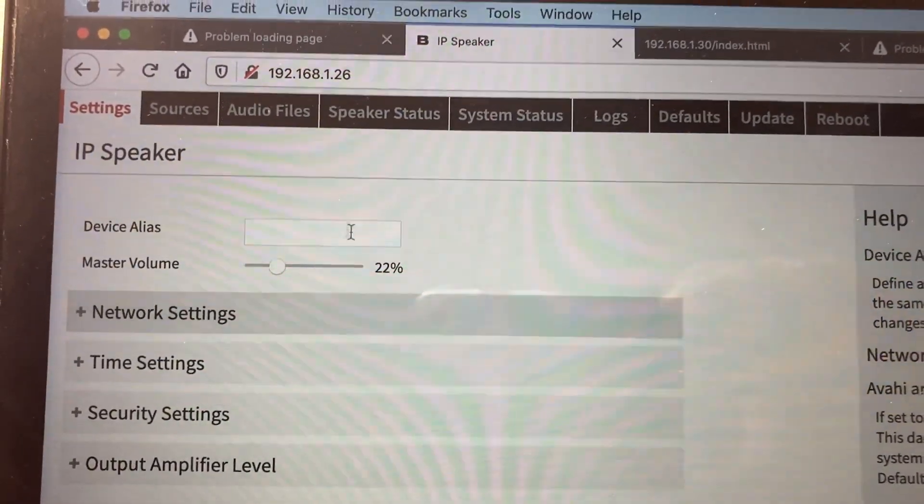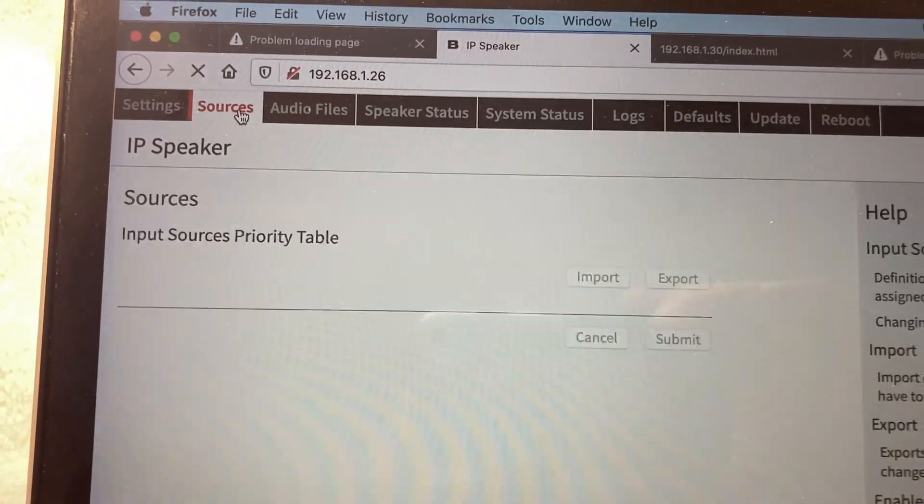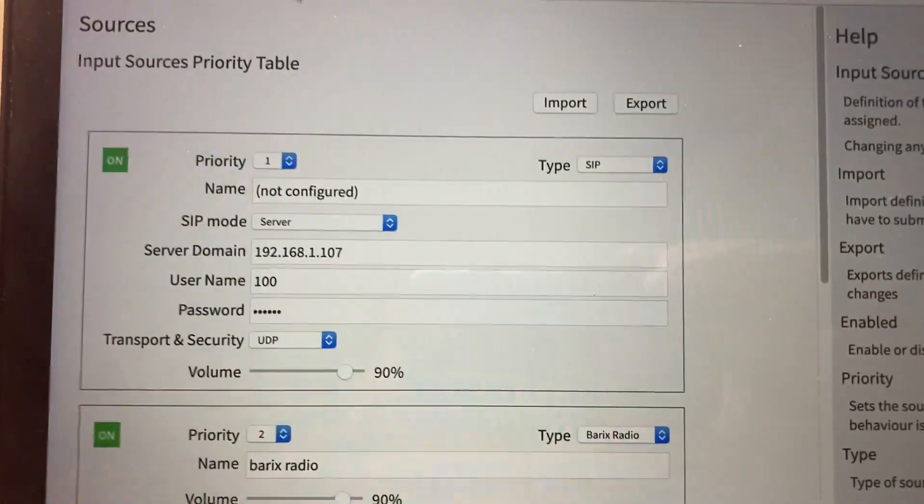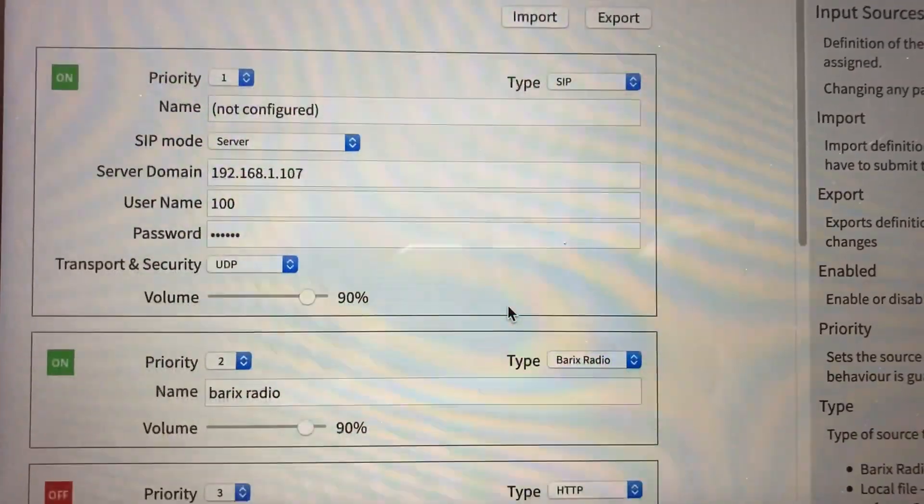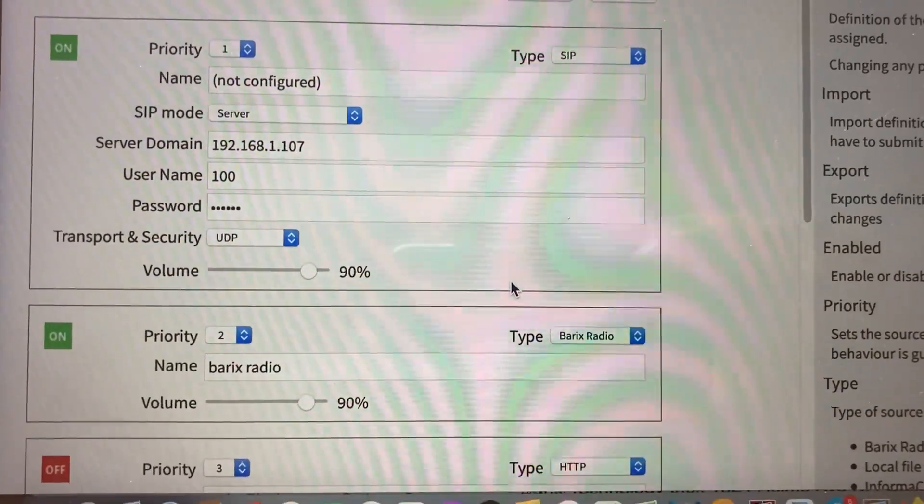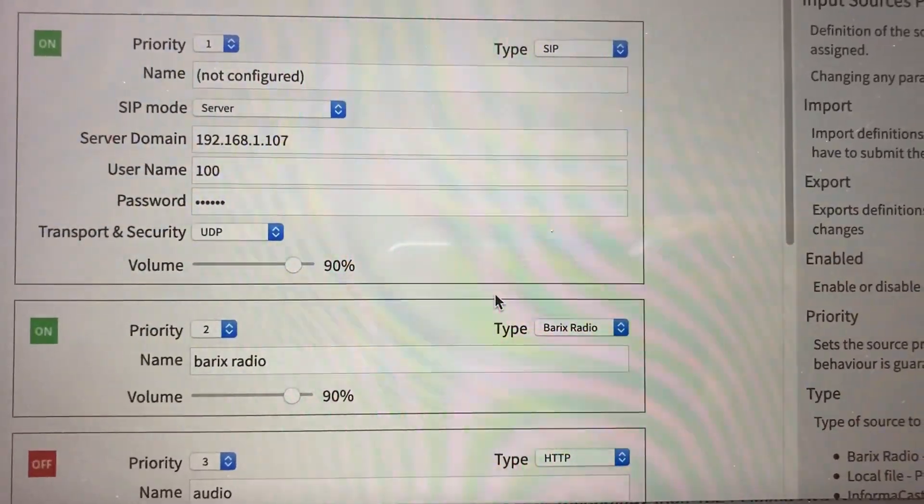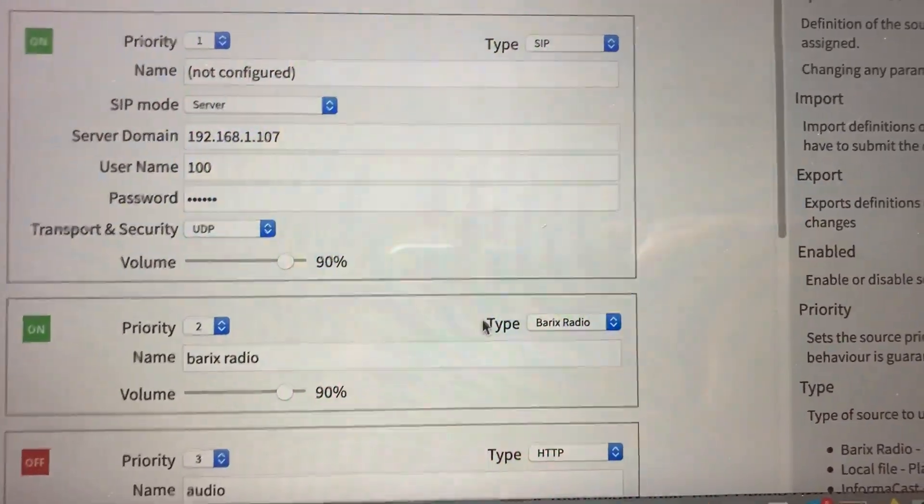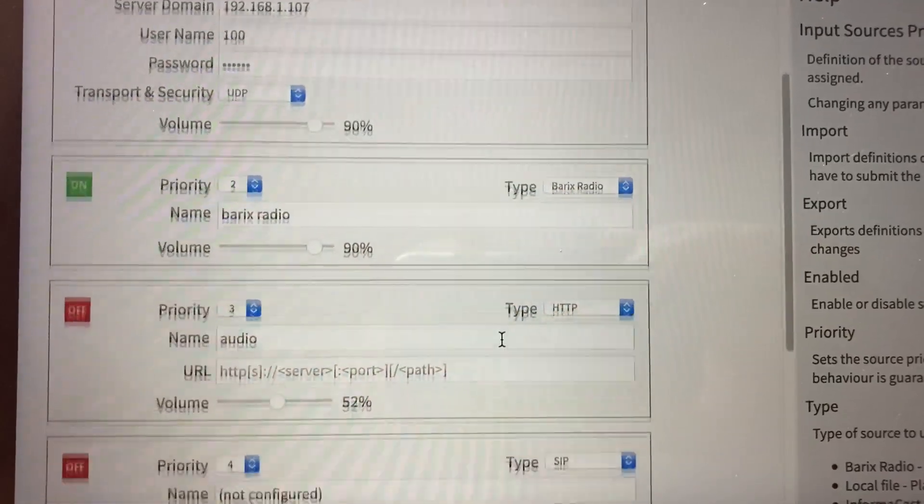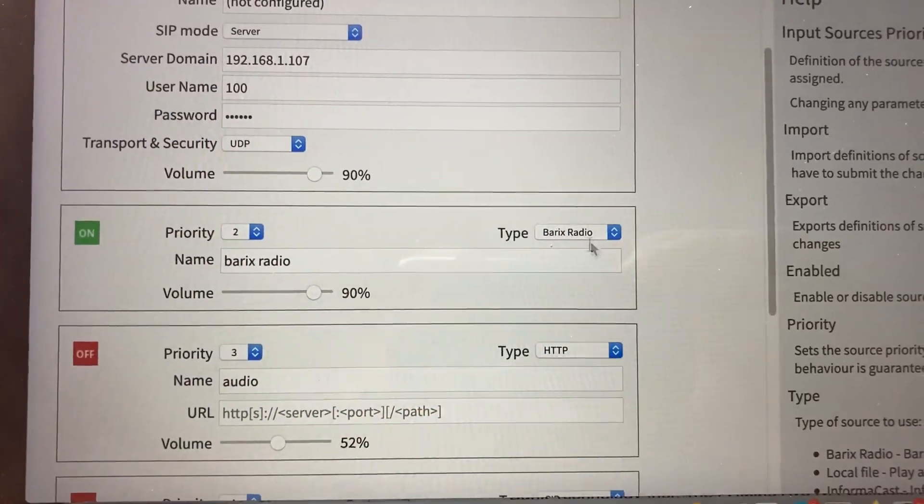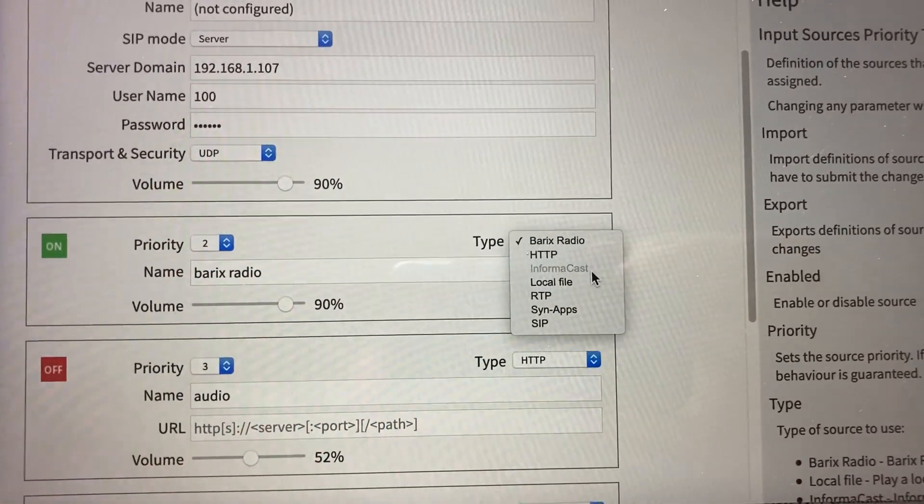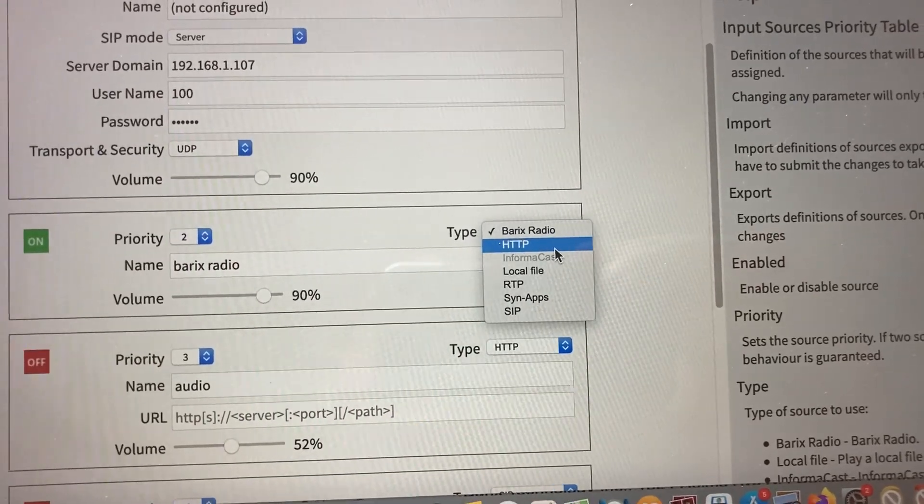Here's the master volume control in the firmware. You can have multiple sources. Right now I've got it configured as a SIP extension to a PBX. I've got Barix Radio as the background music, and you can put in more priorities that you want here. We have InformaCast if it's licensed, or any HTTP stream, which is what Barix Radio is.